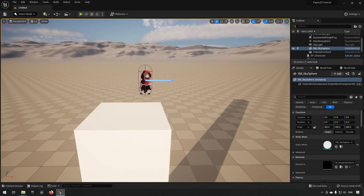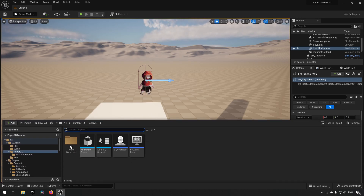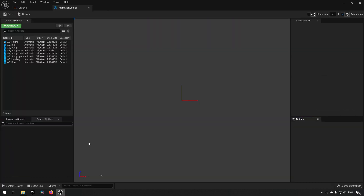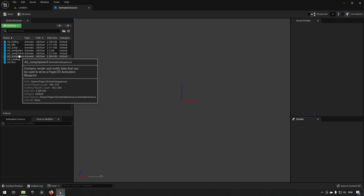Welcome back. In this episode we are going to be looking at how you can leverage anim notifications when it comes to PaperZD. Let's get started by opening up either our animation source or one of the animation sequences. Here we have the animation source — let's click on one of the animation sequences. For example, we created the jump upward one.